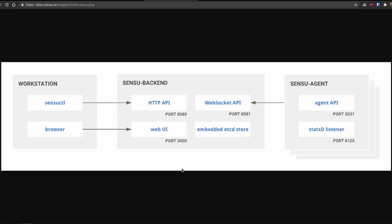Sensu has three main components. The first and most important one is the Sensu backend — that's where all the magic happens. The Sensu backend is a single package with multiple services running: there's an HTTP API, a WebSocket API, a web UI, and an embedded etcd store. If you're completely new to this it may sound confusing, but just remember it's a single package with these services running on it.